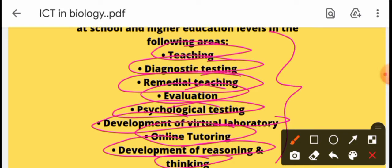These are all important things as ICT. You can apply ICT for teaching, diagnostic testing, remedial teaching, and evaluation.